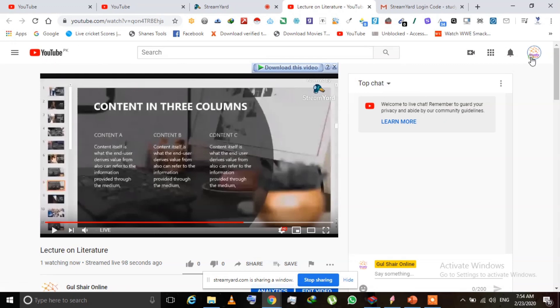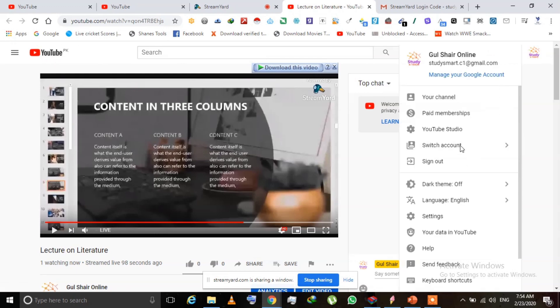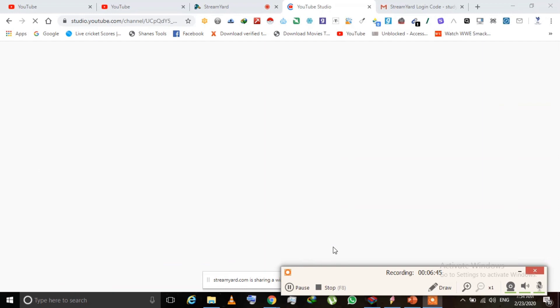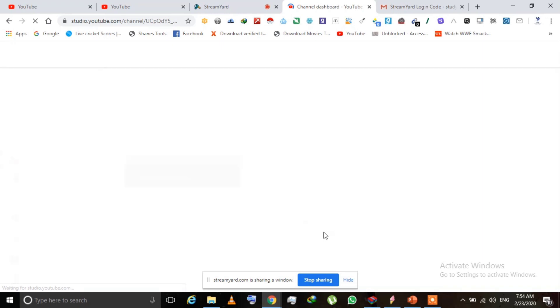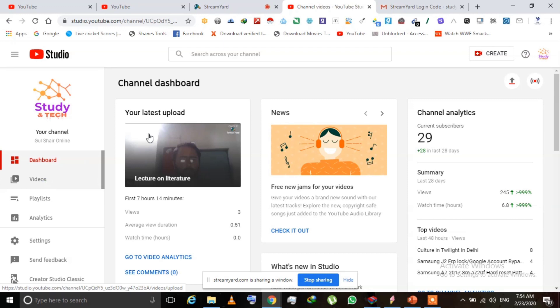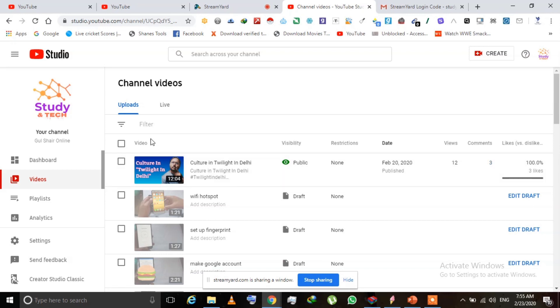The whole stream is saved on your YouTube channel. You can find it in YouTube Studio — go to the Video section and then click on 'Live'. You can see the stream has been saved to your channel. From there you can delete it, edit it, or do anything else you want with it.